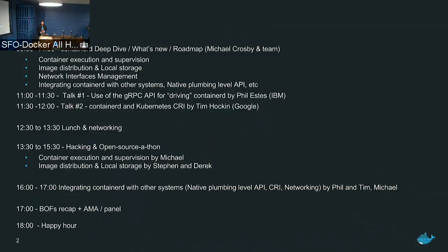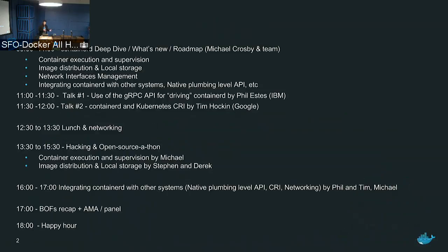At 12:30 we'll have lunch for an hour, and in the afternoon we'll have hack sessions. From 1:30 to 3:30 there'll be one on execution and supervision — Michael will lead that — and then one on image distribution and local storage with Steven and Derek. At 4 we'll have another hack session on how to integrate containerd with other systems, covering the native plumbing-level API, the CRI, and networking. Phil, Tim, and Michael will lead that.